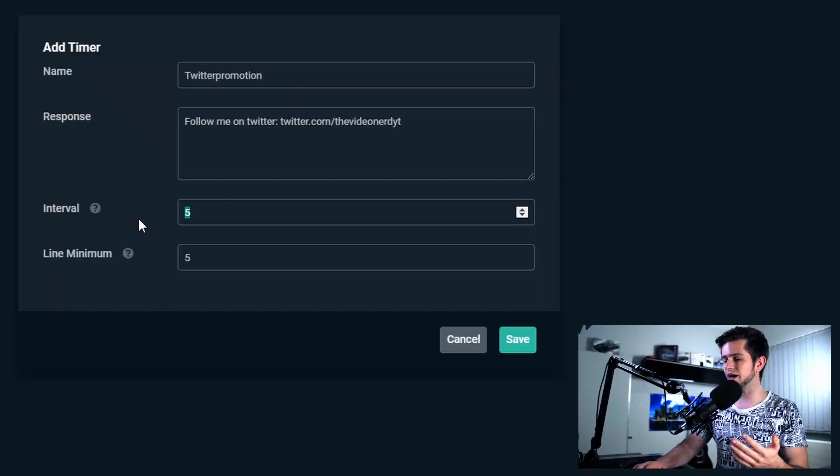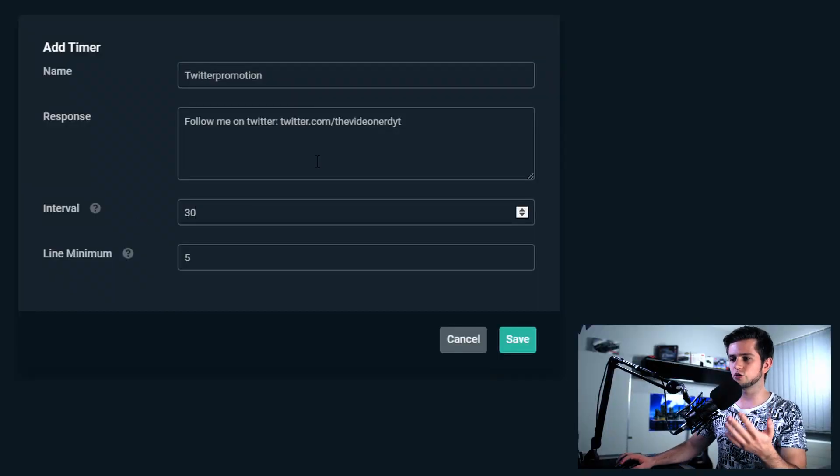Then interval — this is how many minutes the timer should wait to post it again. Let's say every 30 minutes. And then an important thing that not everyone understands is the line minimum. Let's say that the timer posts a message right now: follow me on Twitch. Then 30 minutes later, it will want to post it again because we set it up to post every 30 minutes.